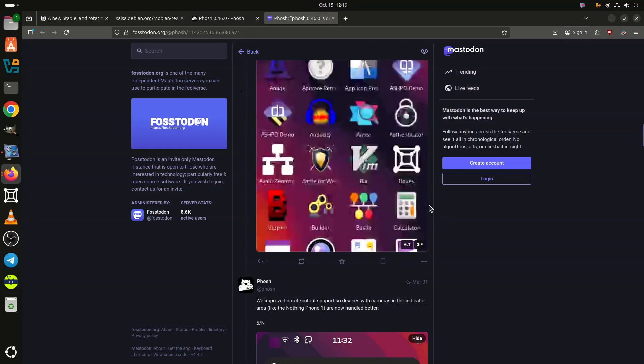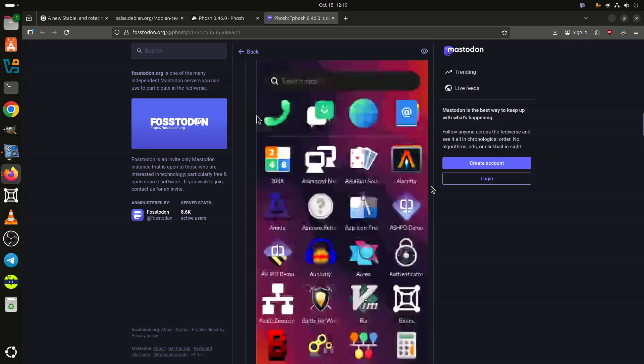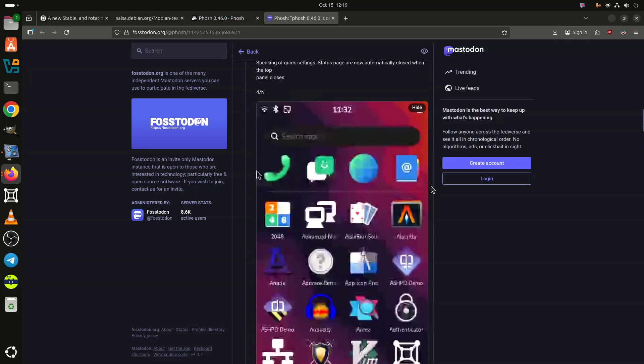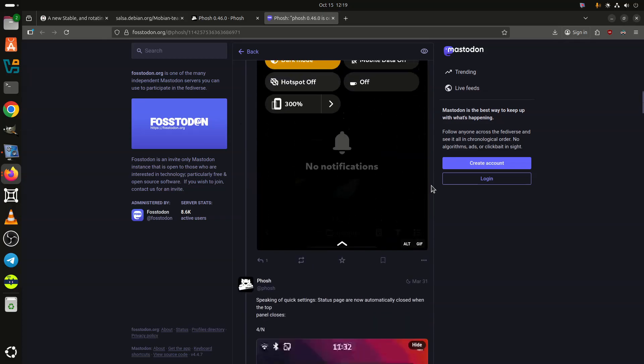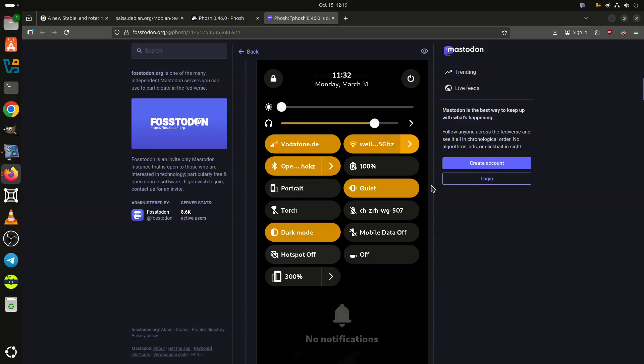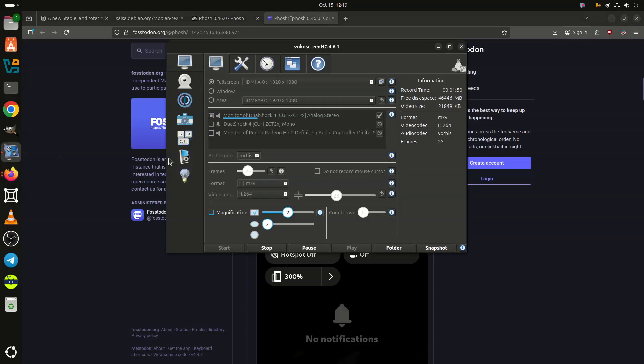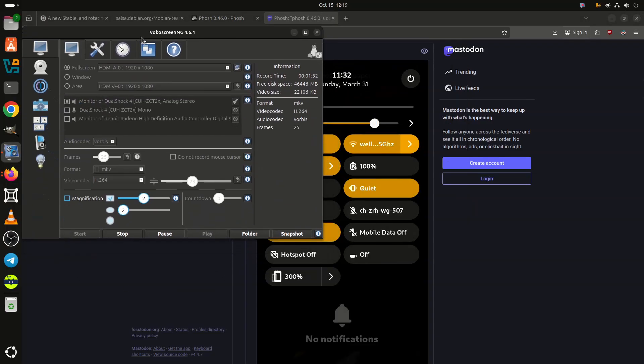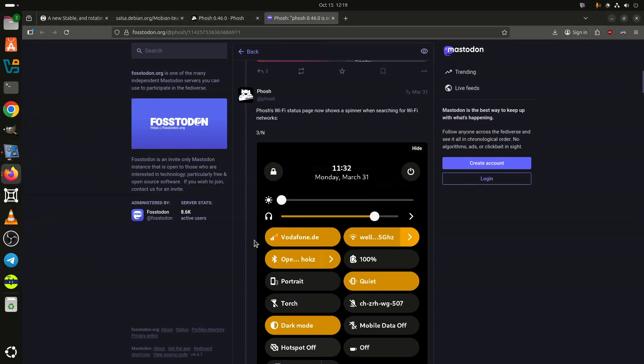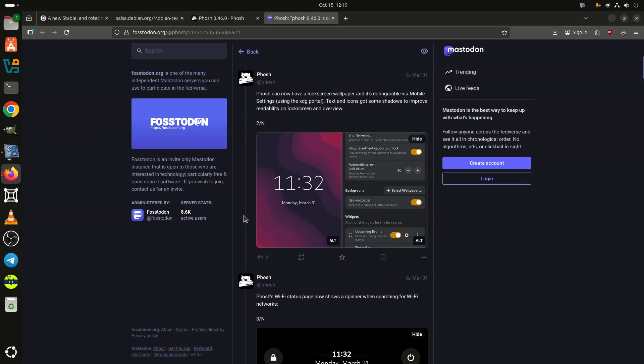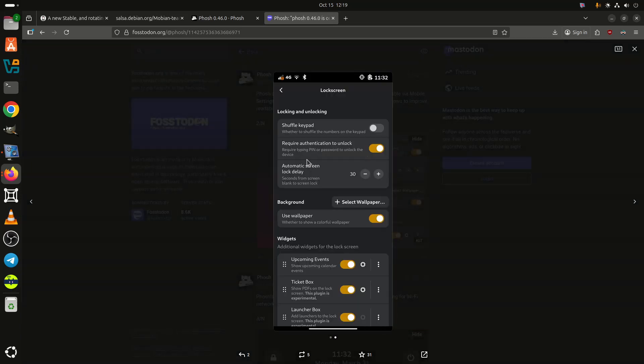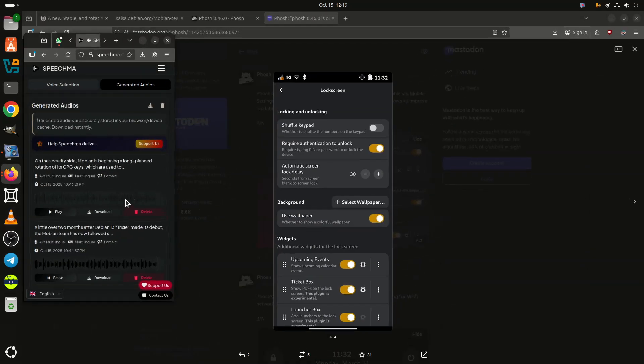The release also marks a transition to PipeWire as the default and required audio system, replacing Pulse Audio entirely. For users who prefer full-disk encryption, installer images are still unavailable. Despite this, Mobian offers a manual method via its Mobian Recipes repository that allows generating encrypted Trixie images for supported devices.